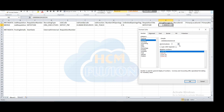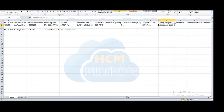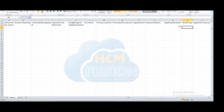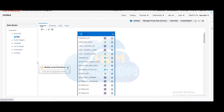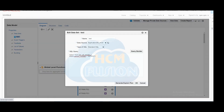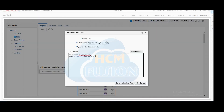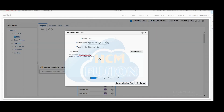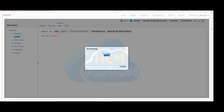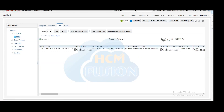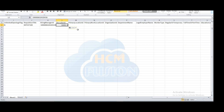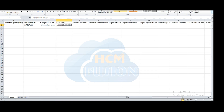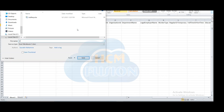Then recruiter ID: who will be the recruiter for this particular job requisition? We will query for one of the recruiters we want, check the person ID from that query, and take it out. We copy that person ID and pass it as the recruiter ID in this particular job requisition template.